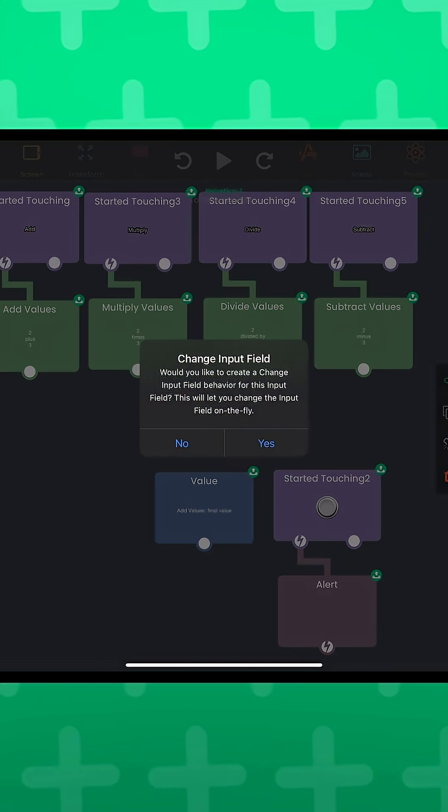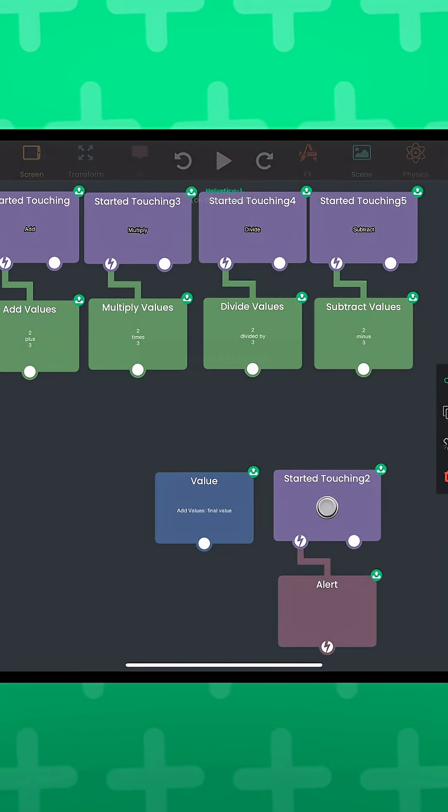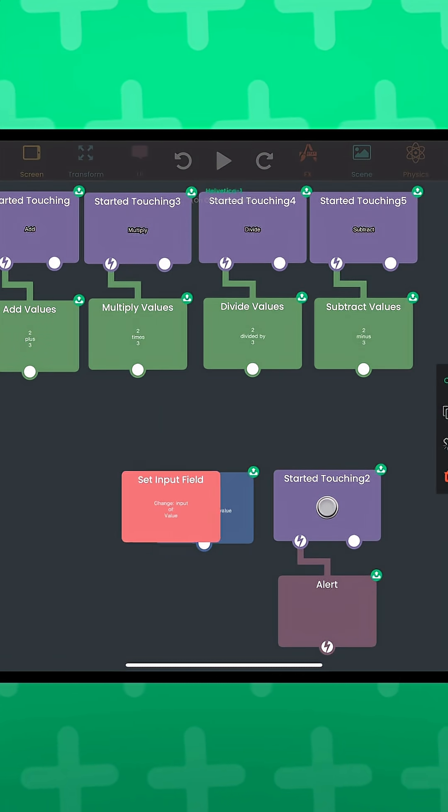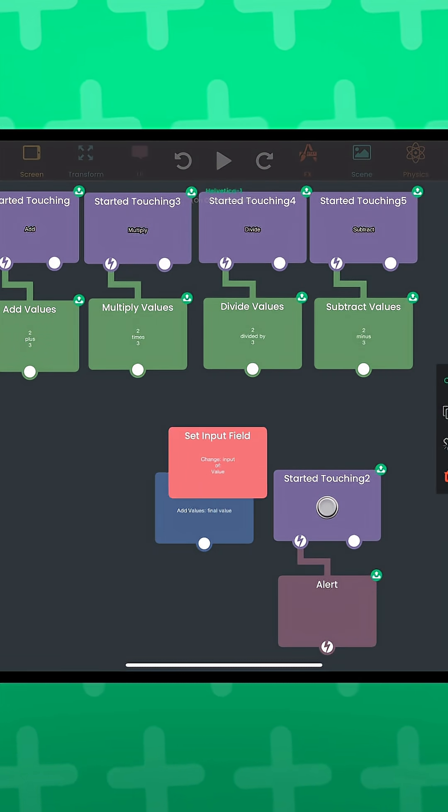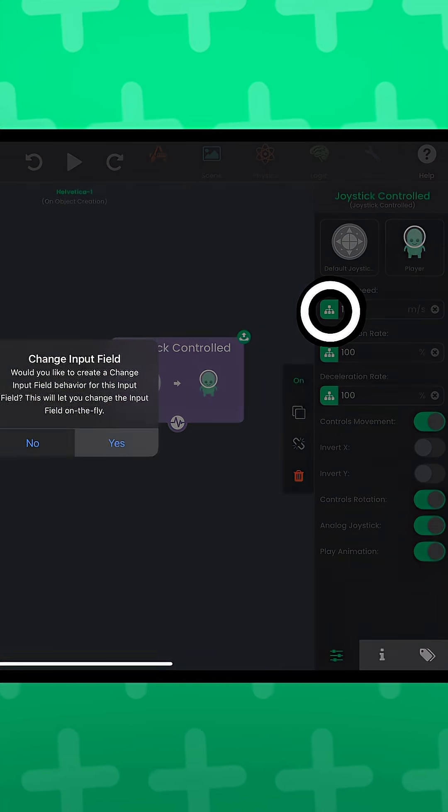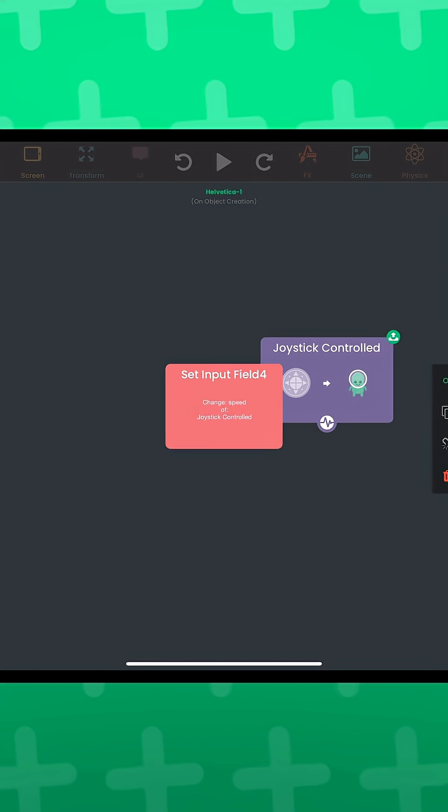Oh, and this is not exclusive to the value behavior. You can do this in almost every other behavior in Hyperpad. So if you wanted to change the player movement speed on the fly, you could do that too. Cool!